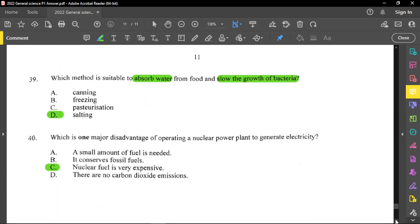Question number 39: which method is suitable to absorb water from food and slow the growth of bacteria? The key part is absorbing water from food. Canning, freezing, and pasteurization do slow the growth of bacteria, but they do not absorb water. The only method that absorbs water and slows bacterial growth is salting — most bacteria cannot grow in salt. Think of salted codfish, which can stay in the open for a long time because the moisture is removed and bacteria do not survive easily.